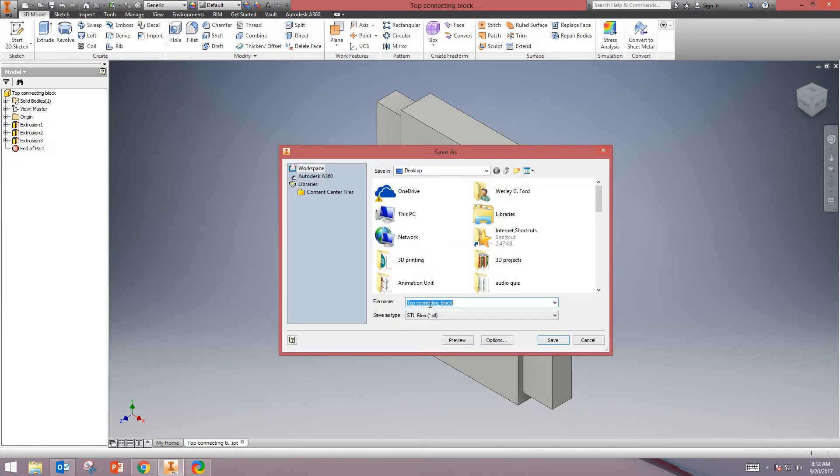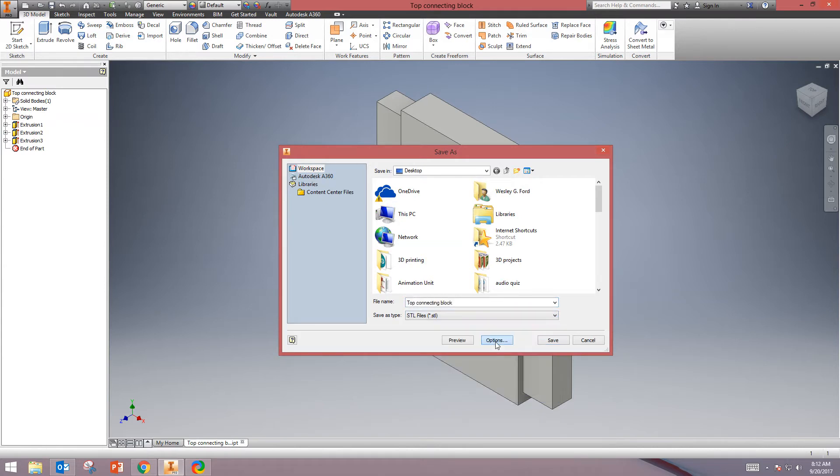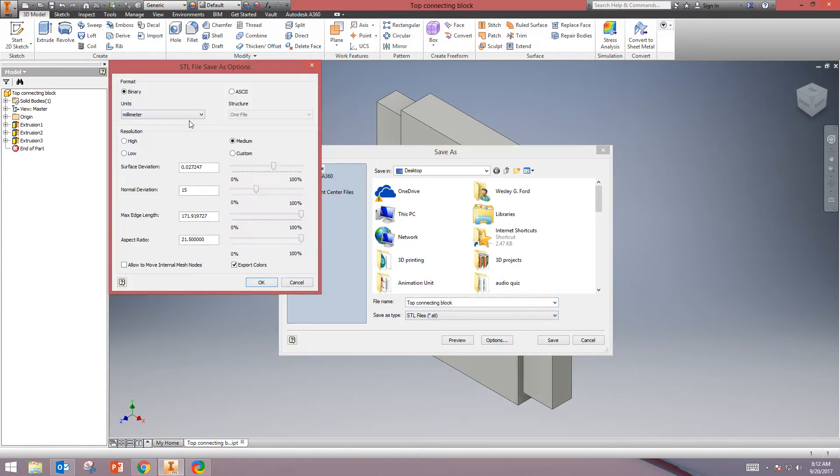From here, under the Save As Type, you're going to select STL. You're going to click on Options, and your units need to be Millimeter.